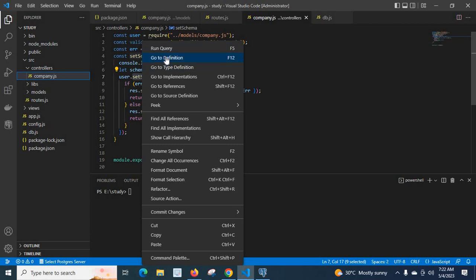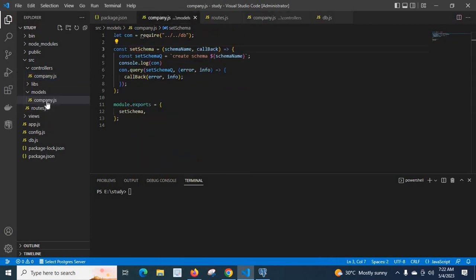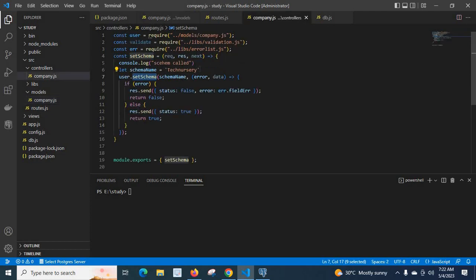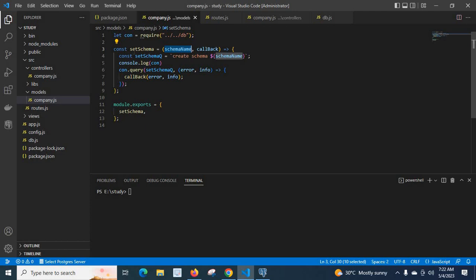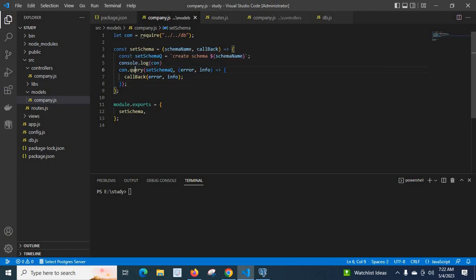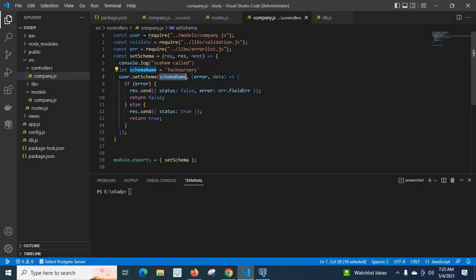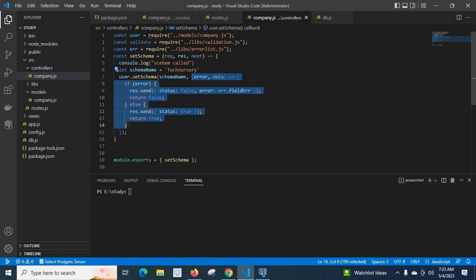If you go to user.setSchema's definition, we reach the models folder and company.js file. Here we have the setSchema method where the schema name comes in. We create a SQL query — 'CREATE SCHEMA' — and pass the schema name. Using the con object we call the query method, pass this set-schema query, execute it, and the result is passed to the callback method. The callback checks for error: if error, it returns status false; if success, it returns status true.